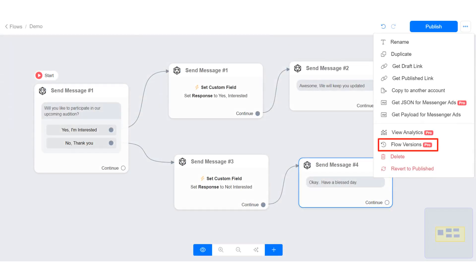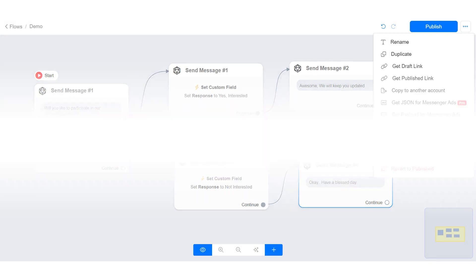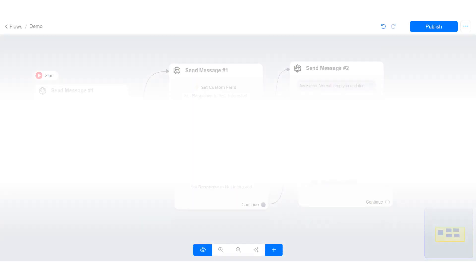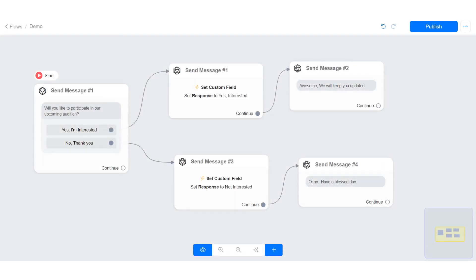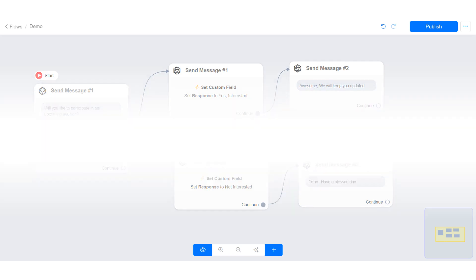In this tutorial I will show you how to restore the previous version of a published flow. This feature allows you to revert back to the previously published state of your flow if you mistakenly delete some blocks or incorrectly make changes. Here I have a published flow — I will make some modifications, publish it, and then revert it back to this version.